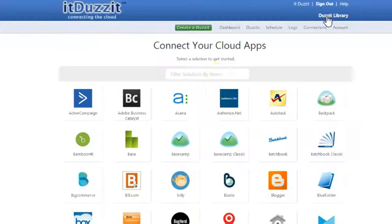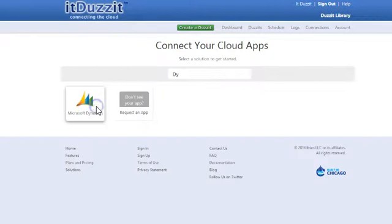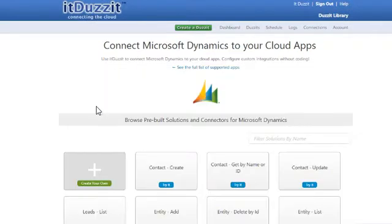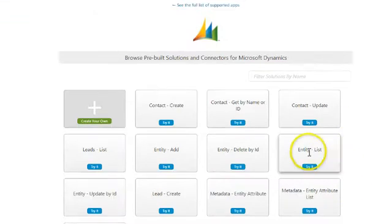Let's go and find our Dynamics application connectors. So I can start typing Dynamics and quickly find the Dynamics library. And again, today we're going through the Entity List connector, and that's this connector right here.